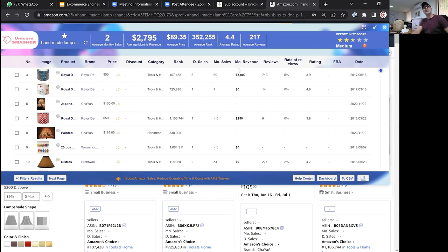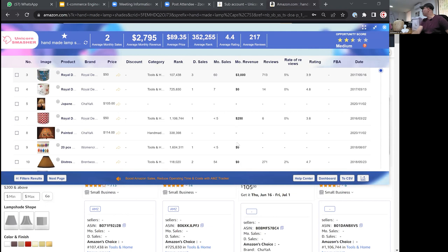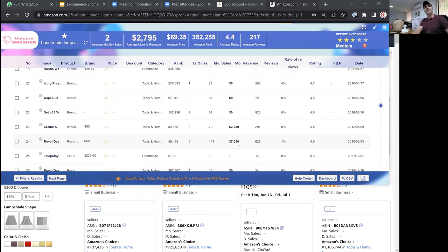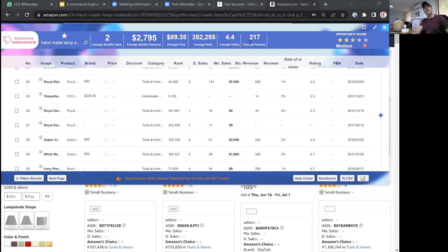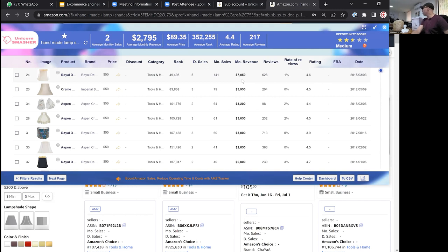First, let's look at monthly revenue. This seller is selling $3,000 per month in lampshades, this one nothing, this one $1,500, this one $3,900, this one $7,000 — that's getting interesting. I can sort by monthly revenue to find the best sellers. There's quite good sales for handmade lampshades — that's a good sign.